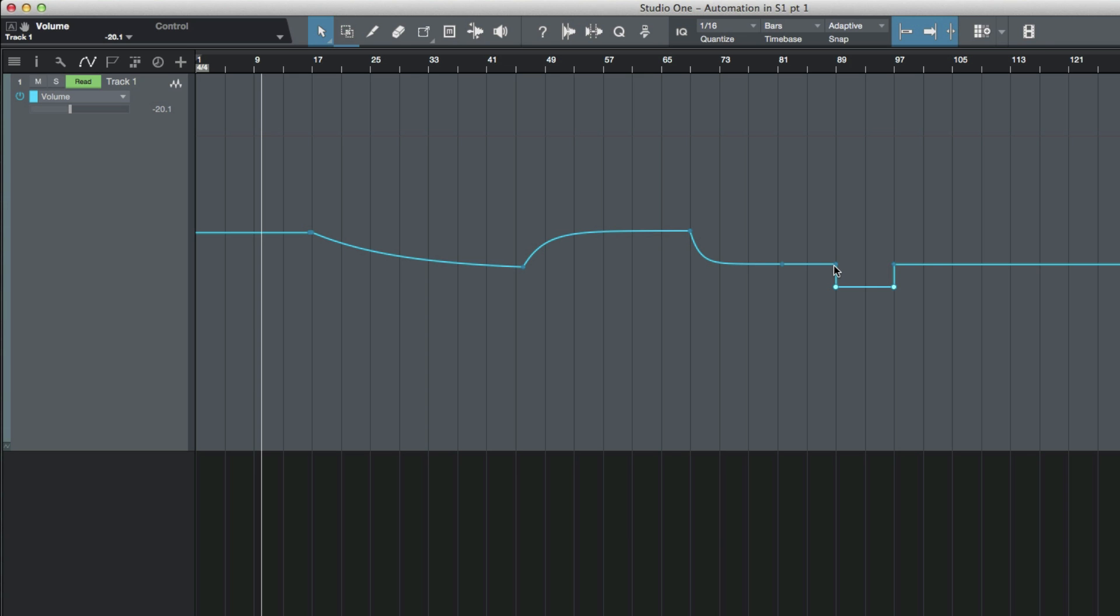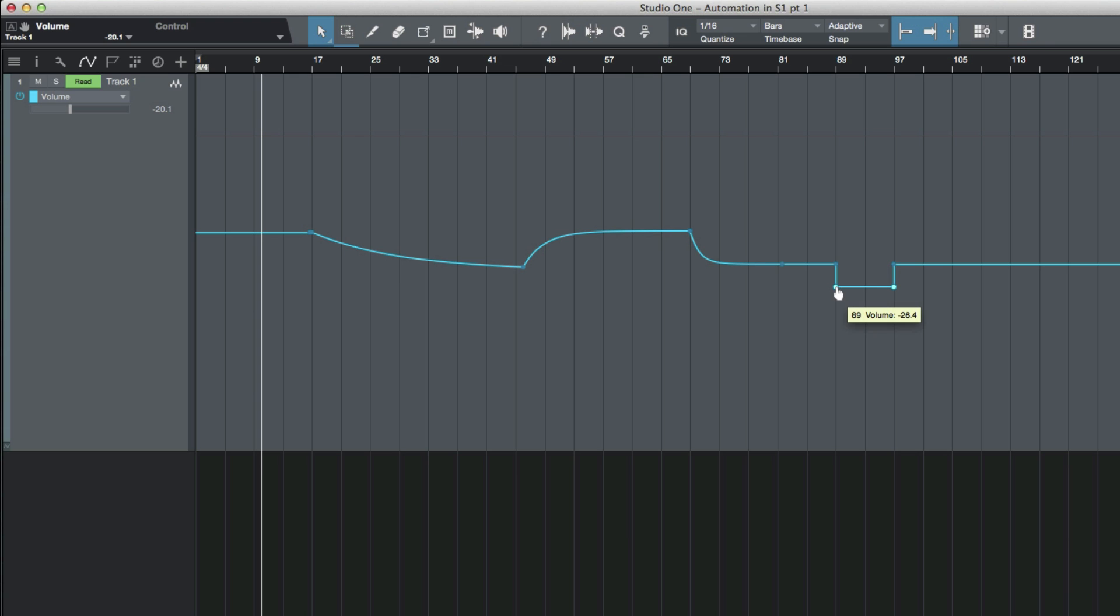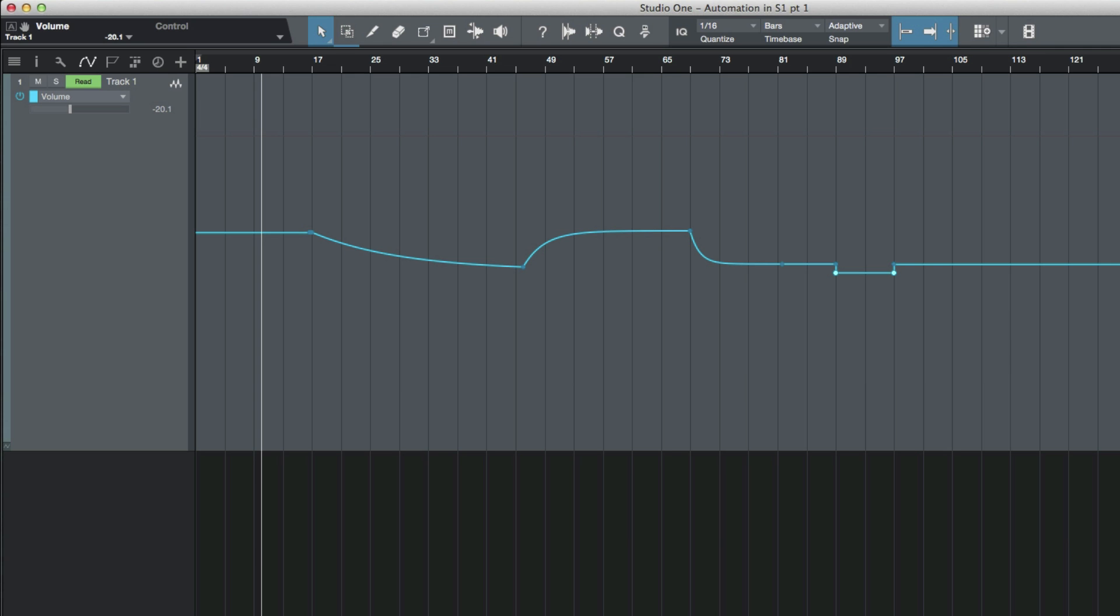Now I can use my shift option or alt on PC up or down to move it in 0.6 dB increments. Or what I could do if I have a specific value I want to set that at is hold down the control key again, click this point, and say I want it to minus 24. Now I've moved both of those points together.